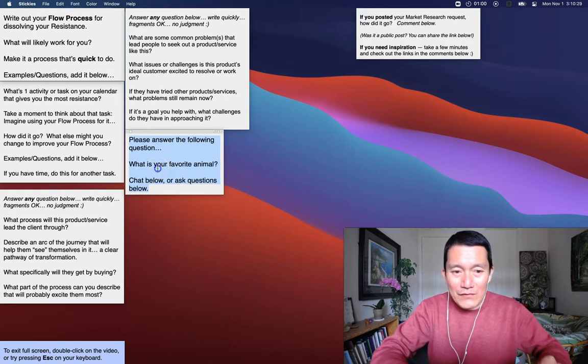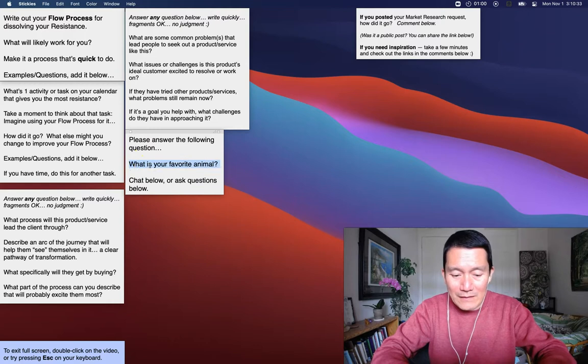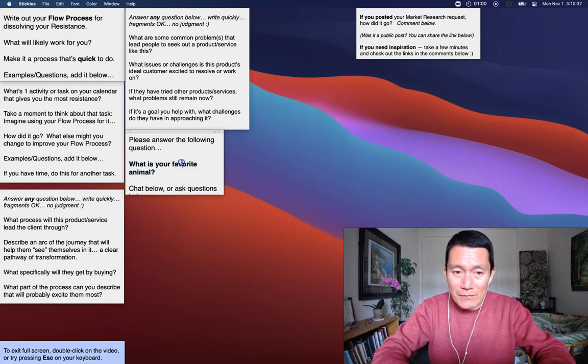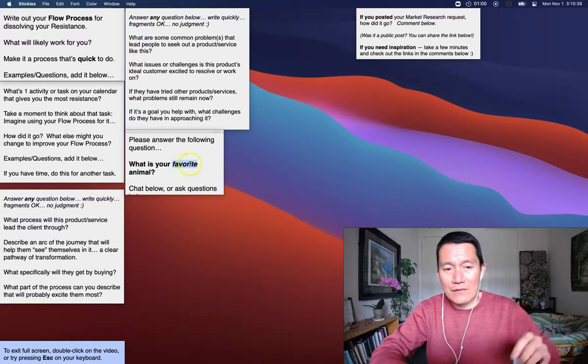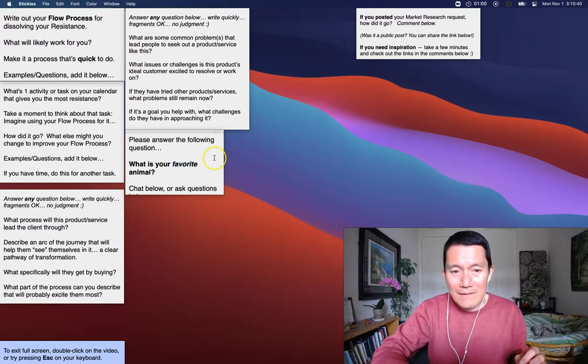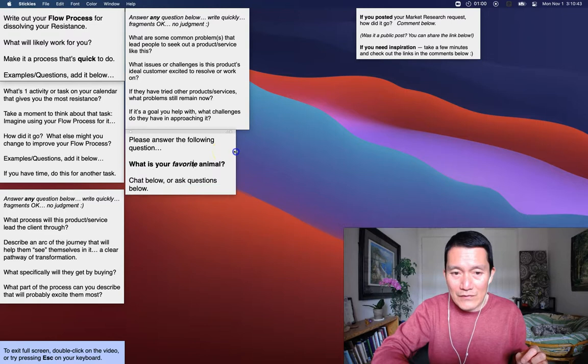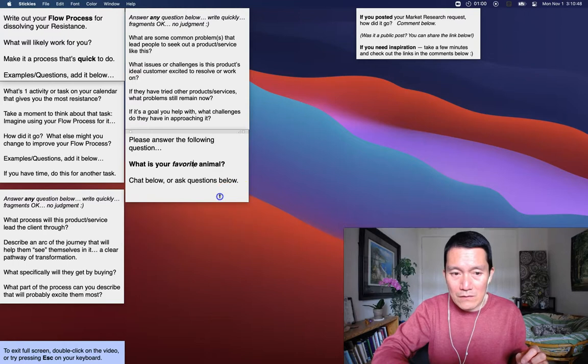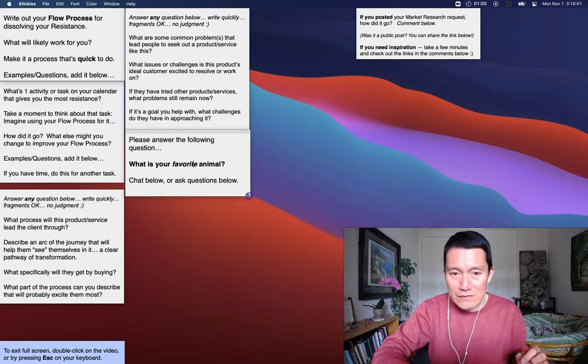And I can also select any part of the note. For example, select this line, and I do Command-B for bold. And I can also italicize by doing Command-I for italicize. And then I can also drag the note on the side to make it wider, or I can drag it on the bottom to make it taller or shorter. And of course, I can drag the corners to adjust it that way.